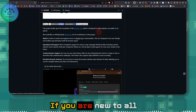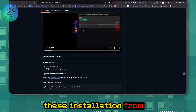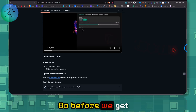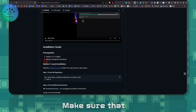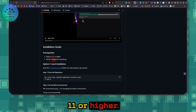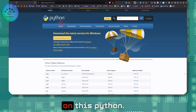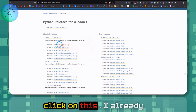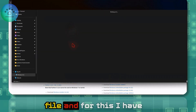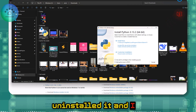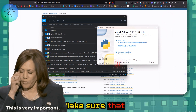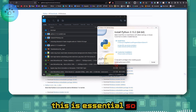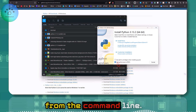If you're new to installing things from GitHub, this is the video you want. There are two main prerequisites. First, make sure you have Python 3.11 or higher. Go to python.org, download the installer for Windows, and — this is where a lot of people make mistakes — make sure you tick the 'Add to PATH' checkbox. This is essential so you can run Python from the command line.